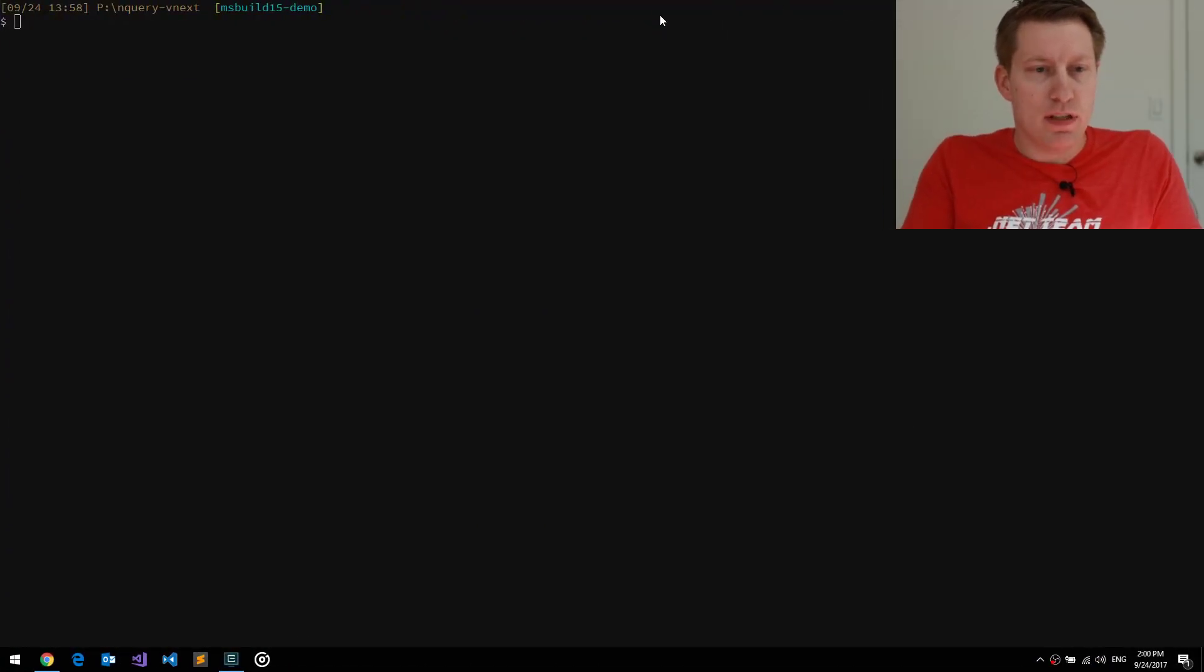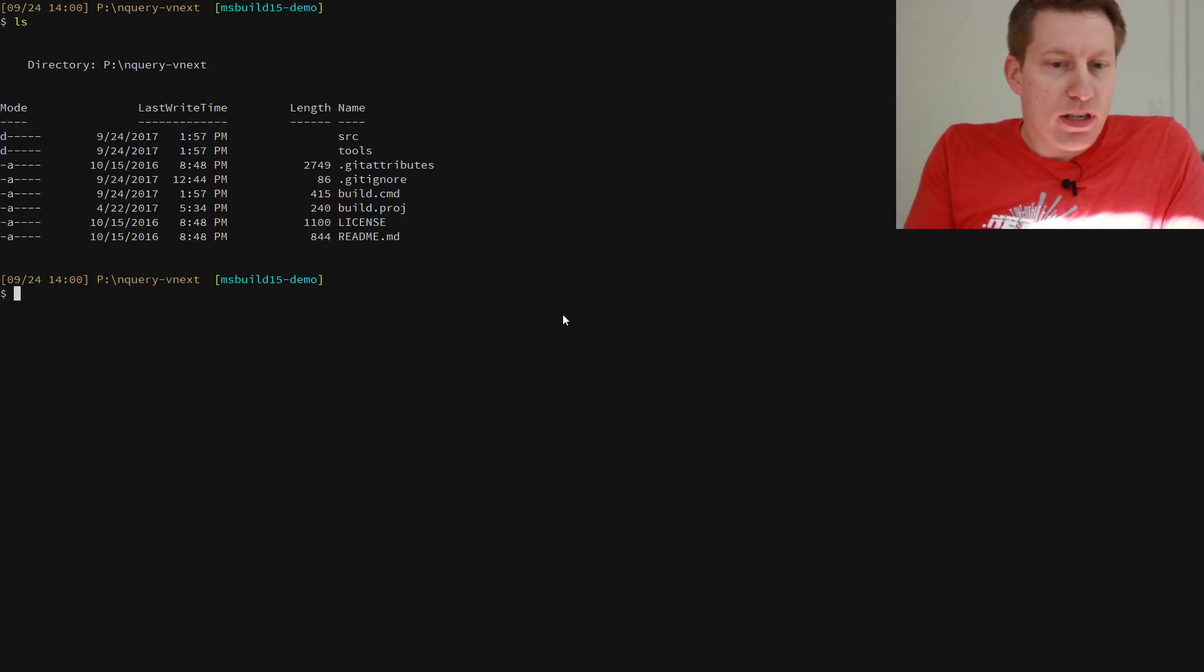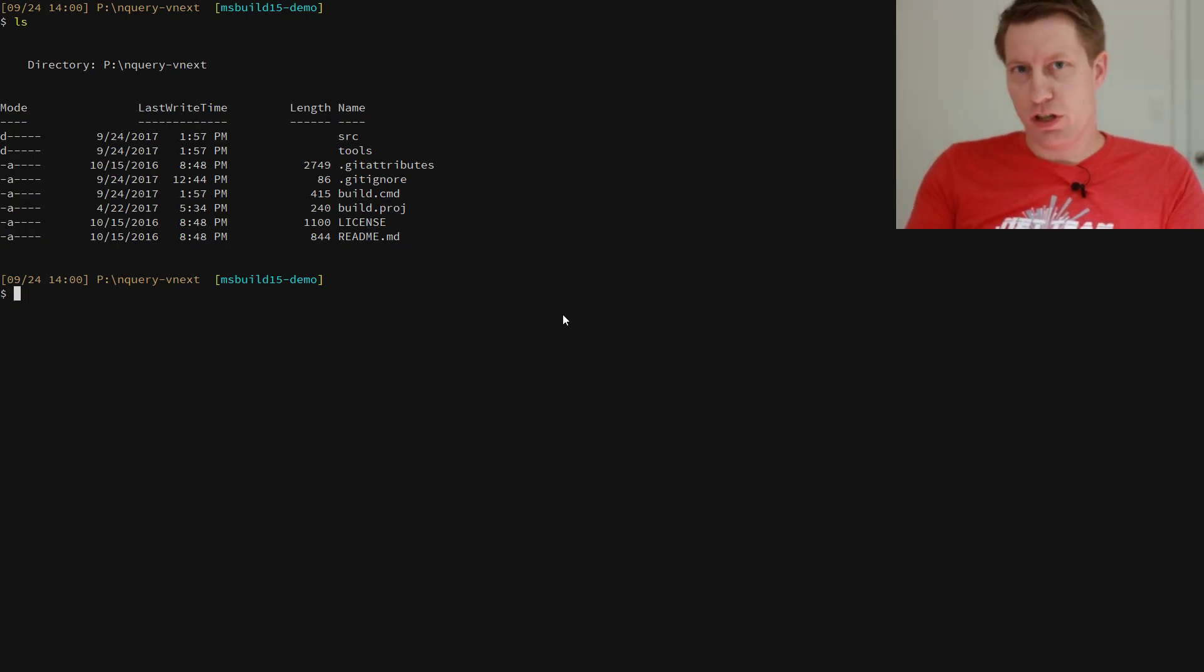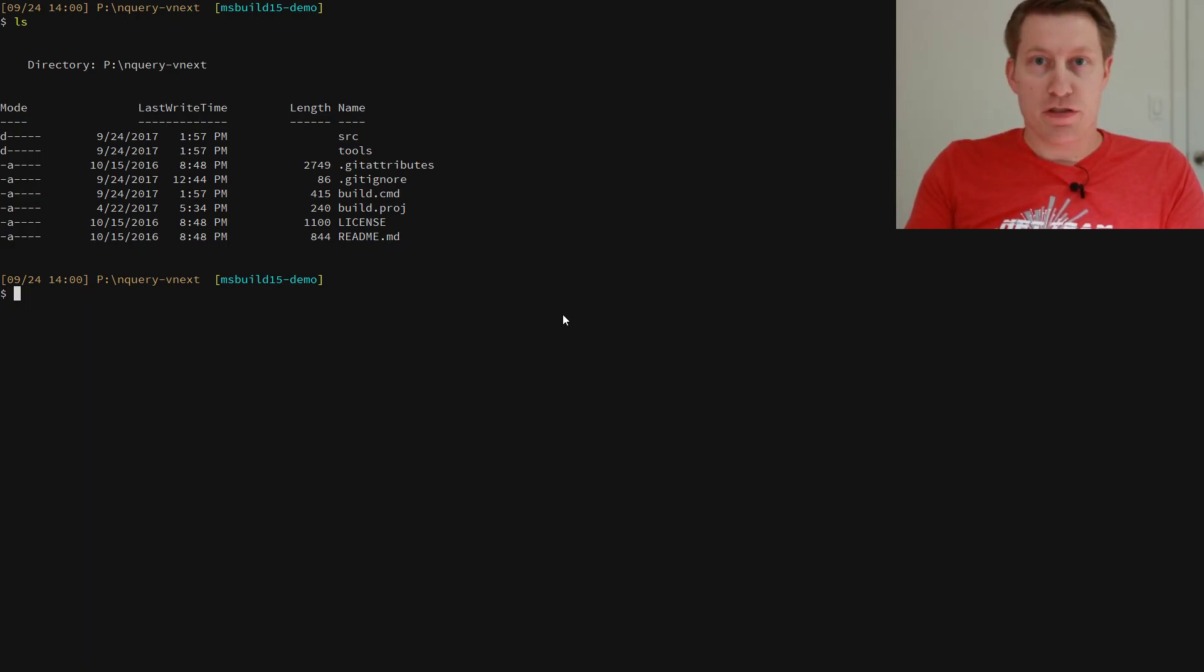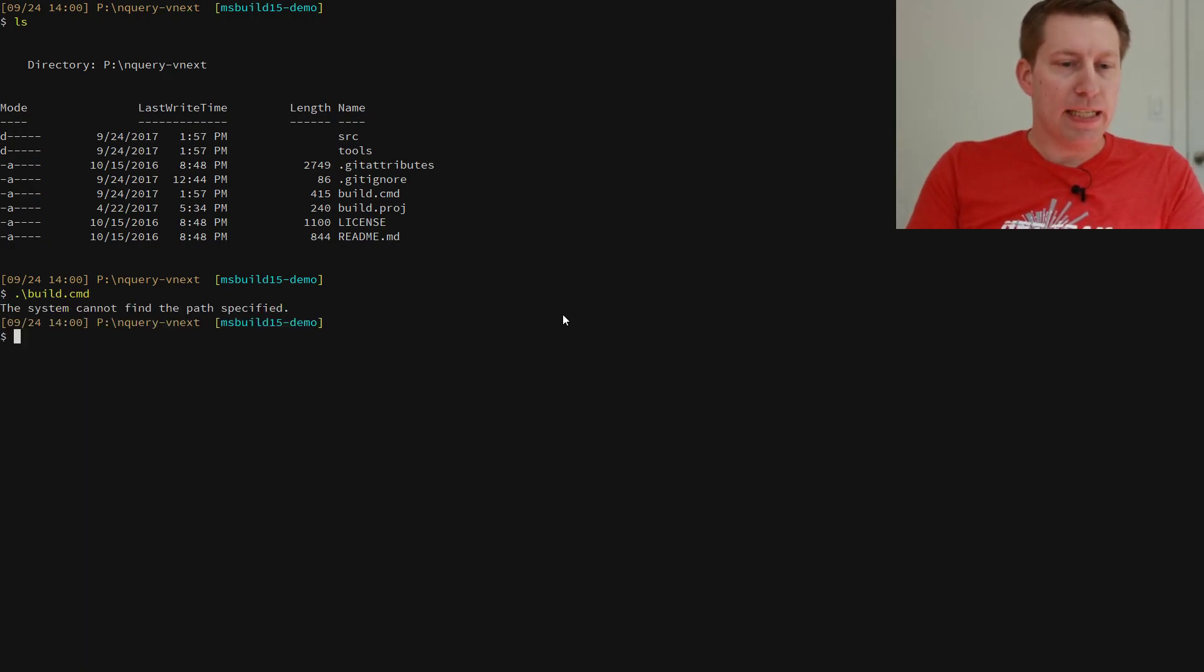So what I have here is I have a little side project of mine called inquiry. And if you look into the root project folder, I have this very helpful batch file. So the idea is you can just clone my repository and then just build it, right? So let's just do that. And yeah, nothing works.